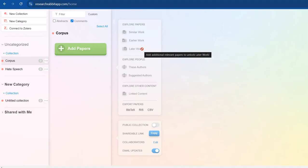Now first of all, make sure that all those articles are of same domain. Like for example, you're working on hate speech, so try to collect some three or four very good research articles on hate speech using the keywords which suit your domain if you're working on a research paper or thesis, whatever you're doing.